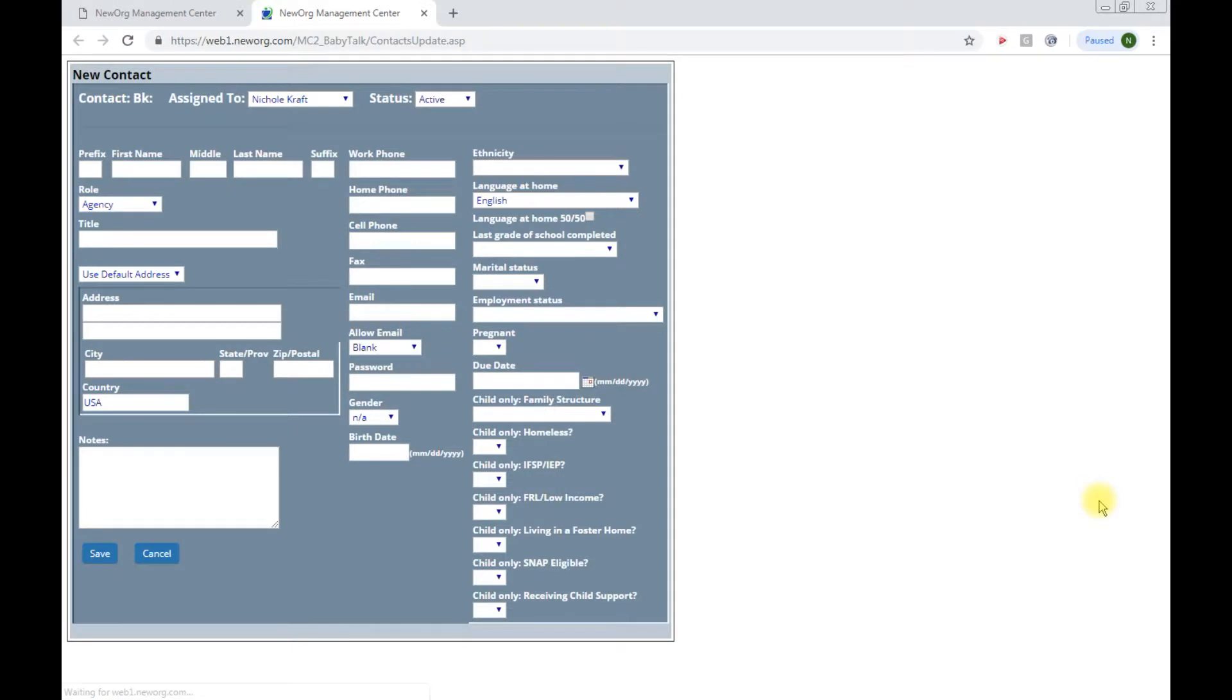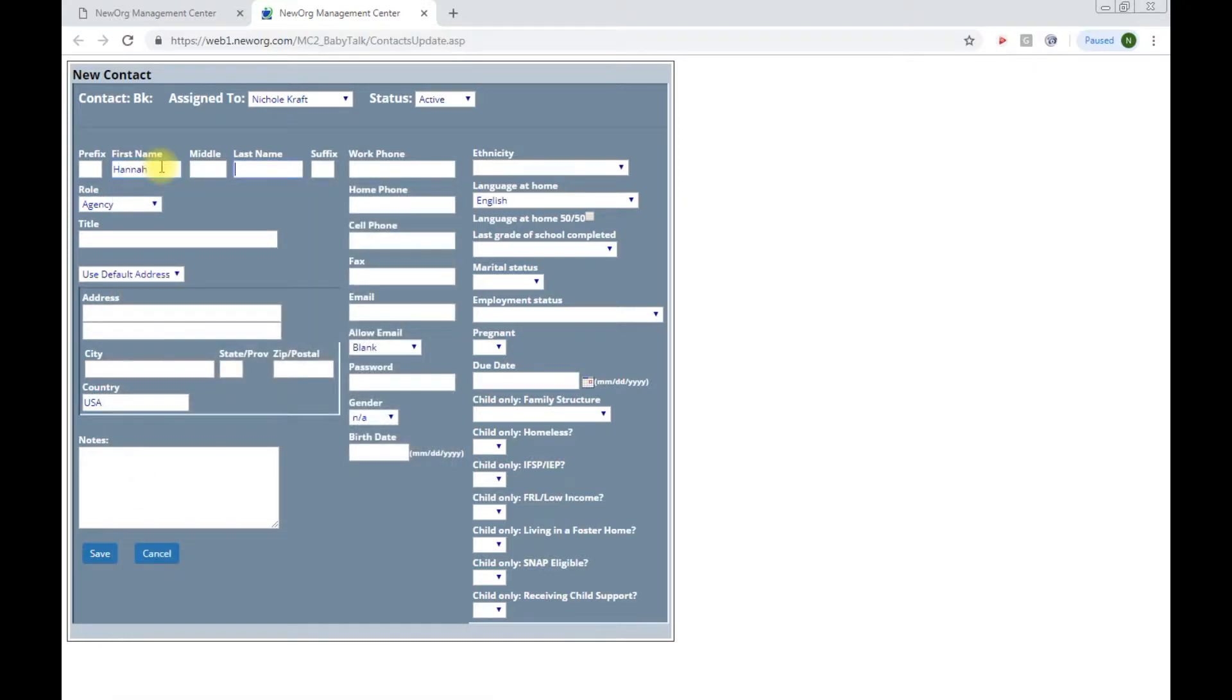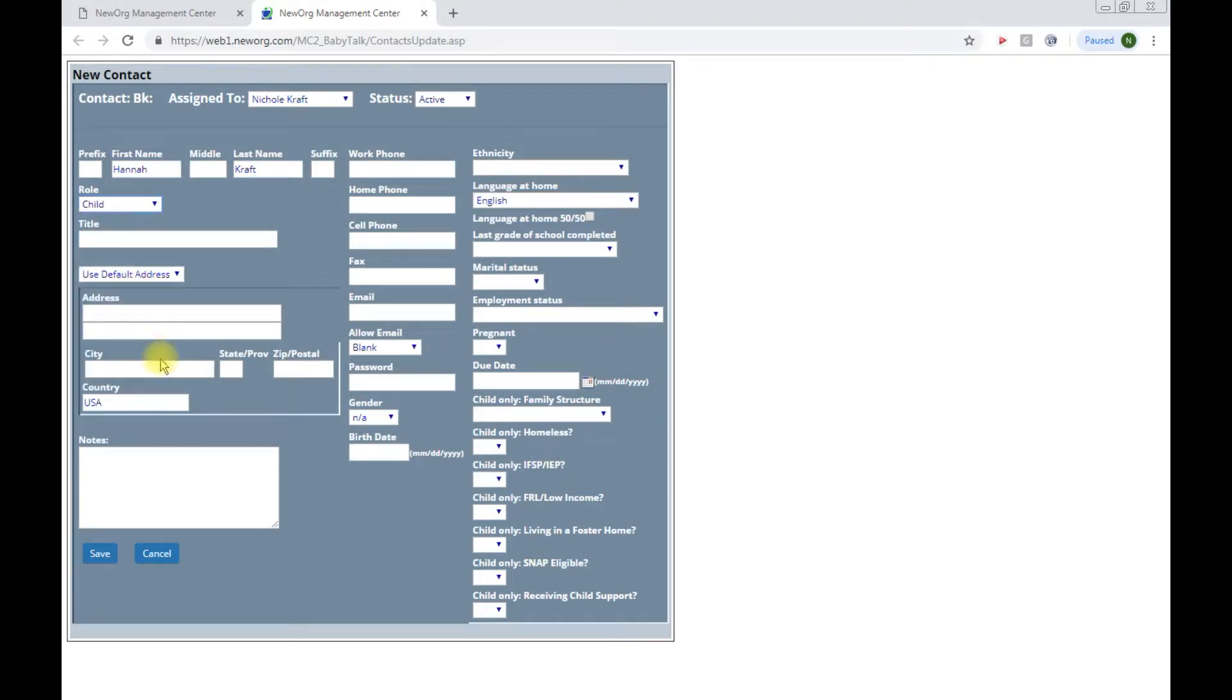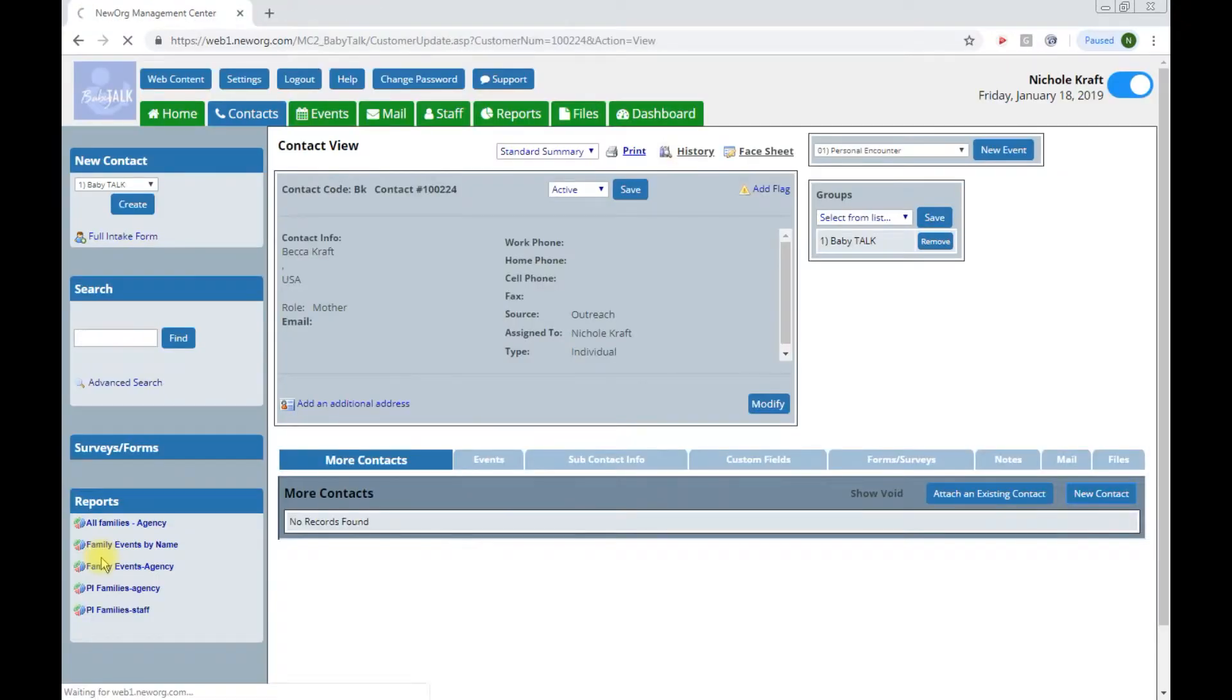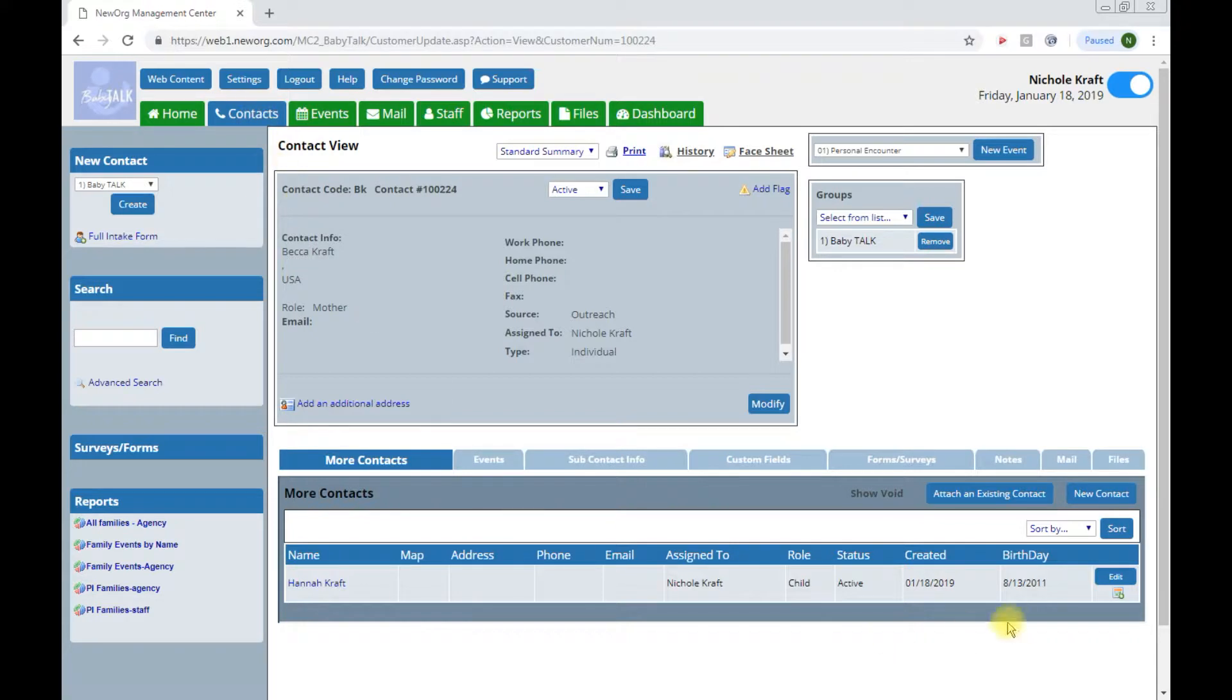I'm going to go ahead and enter our first child by clicking new contact. Similar to when we entered mom or primary contact I see who the contact is assigned to and the status of that contact. My first contact is going to be Hannah Craft. This contact role is child and then now you can fill out any of the information you know. No need to put in another address. It will use the default of mom unless the child does live at a different address. I do know this child's gender and birth date and if there were any of these child only fields to fill in now would be the time. For training purposes I'm just going to fill in the bare minimum. We will click save and once the contact is saved you now see Hannah Craft underneath Becca Craft in the main contacts tab.